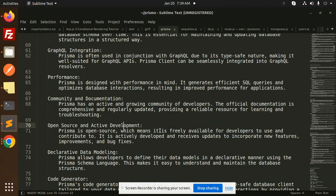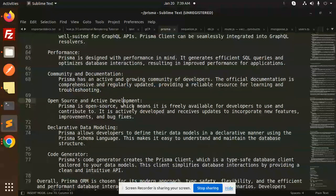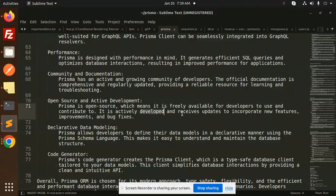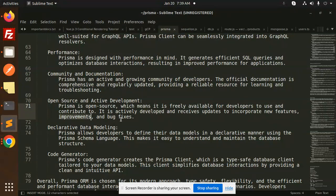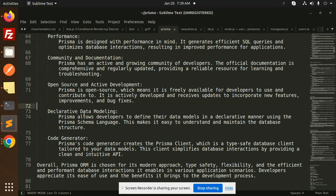Open source and active development: Prisma is open source, which means it is freely available for developers to use and contribute to. It is actively developed and receives updates to incorporate new features, improvements, and bug fixes.